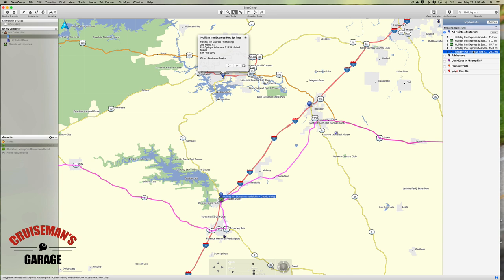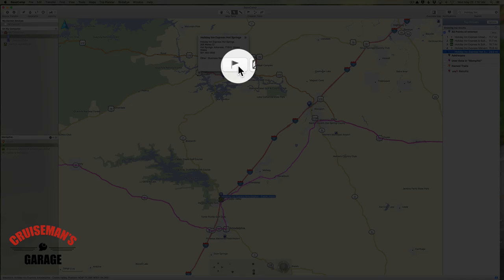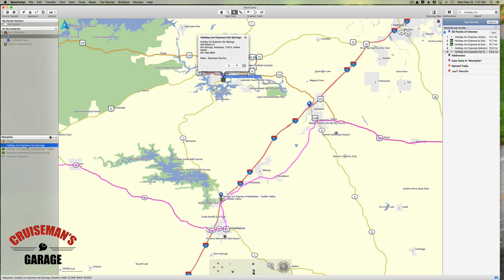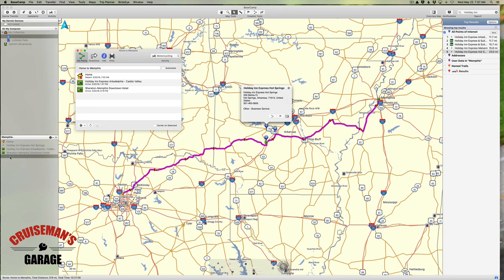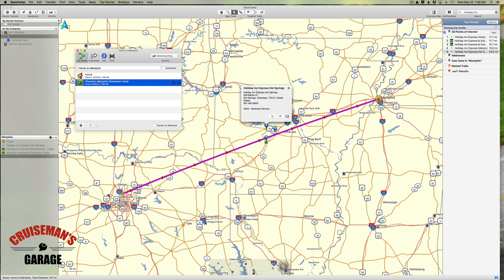First I want to add the Holiday Inn Express Hot Springs as a waypoint, so I'll click on the little waypoint tool. You'll see it added it over here on the left-hand side. Now let's open up our route window by double-clicking on 'Home to Memphis.' Here's our route, and we have the Holiday Inn Express Arkadelphia listed. I'm going to delete that — the way you delete a waypoint from a route is to select it in the list and press the Delete key on your keyboard.